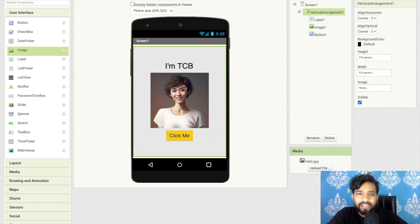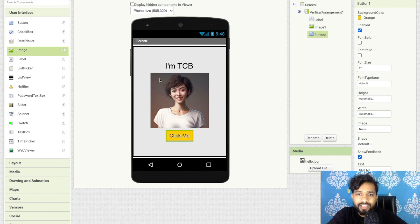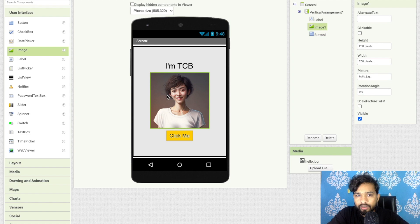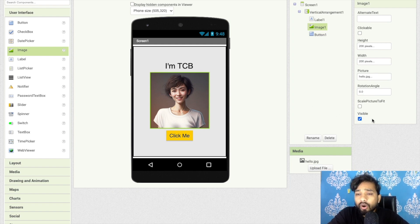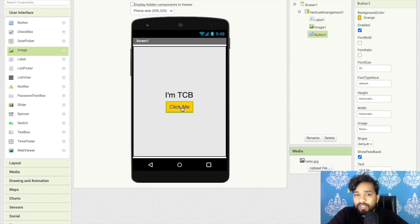Now you can see 'I am TCB' — that's the girl in the picture — and the 'click me' button. What I'll do now is hide this image first. I'll uncheck the visible property — visible off — and as you can see, when visible is unchecked the image is gone.